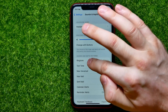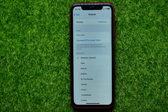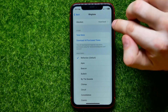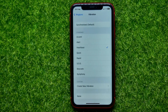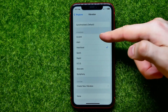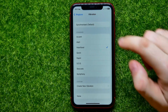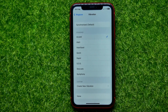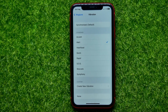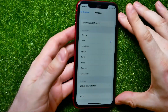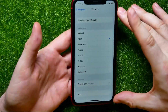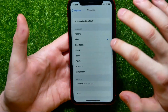Then tap on Ringtone, next tap on Vibration. Here you can switch between any vibration patterns from the suggested list — just check mark those patterns to set them. You need to hold your device in hand to actually feel the feedback.